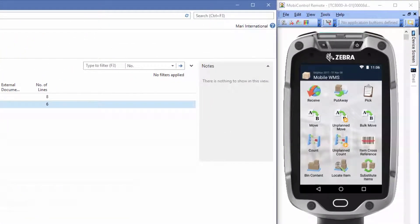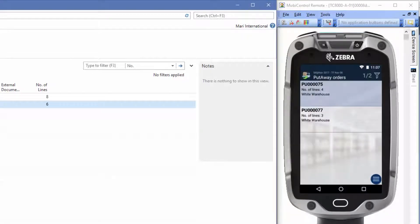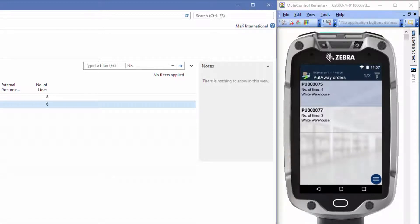Let's go to the mobile device and press the put away functionality. Here you can see we have the exact same orders as we saw in NAV. We will select the order number 77.